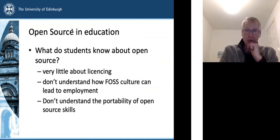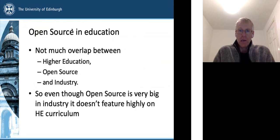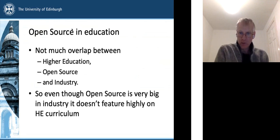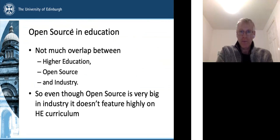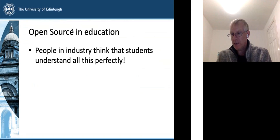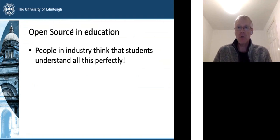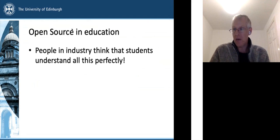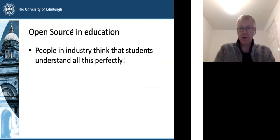This is a great way of getting students to learn about open source and how that can lead to employment. There really is not much overlap between higher education, open source, and the actual real world industry. Even though open source is very big in industry, it doesn't feature highly on higher education curriculum. People in industry think that students understand all this perfectly, so they don't make allowances - they're not very compassionate to students and don't give people the benefit of the doubt that this might be their first foray into the coding world.